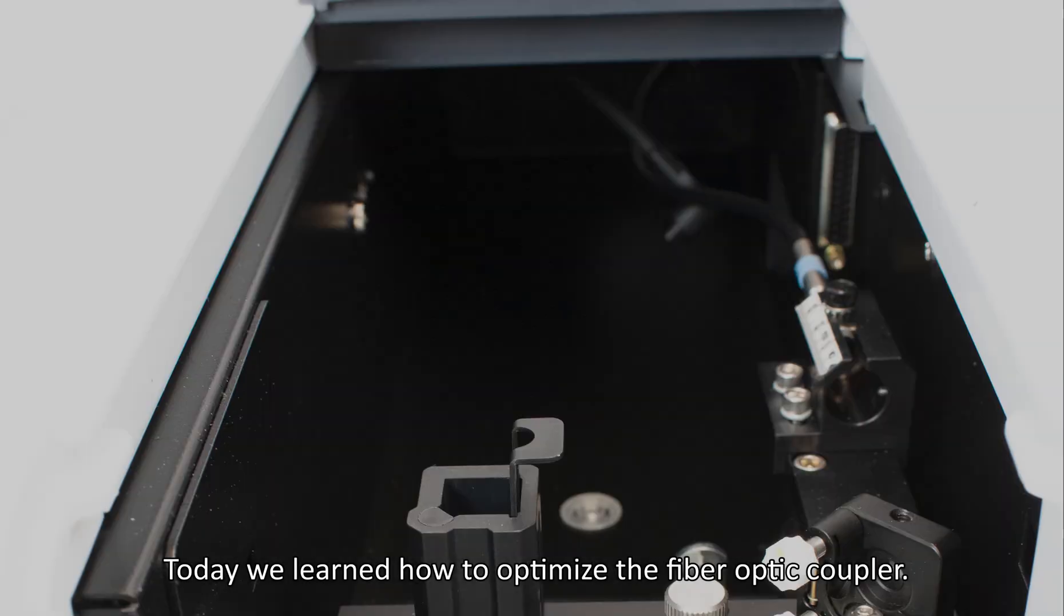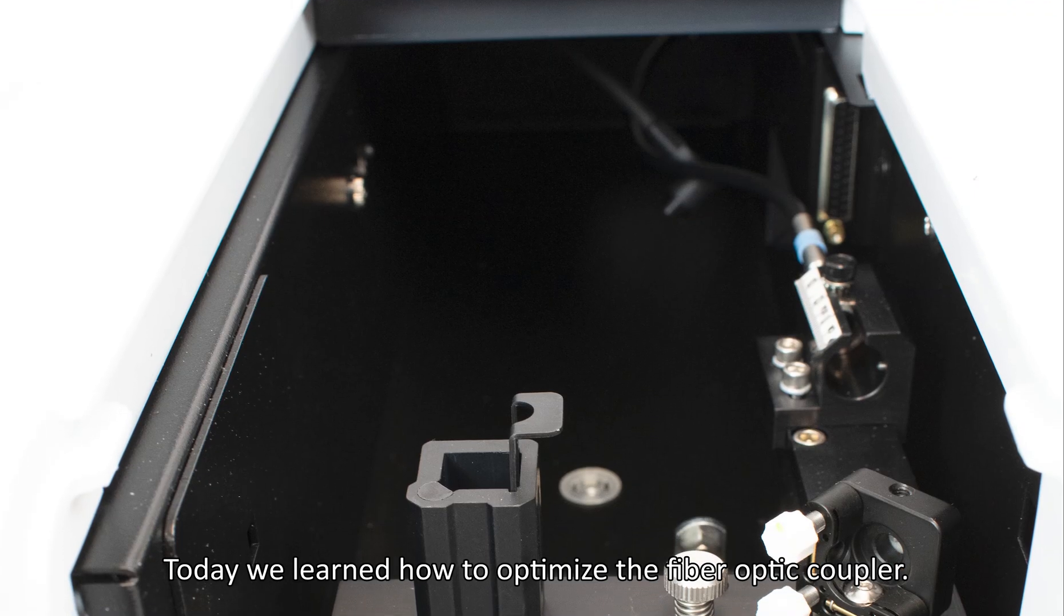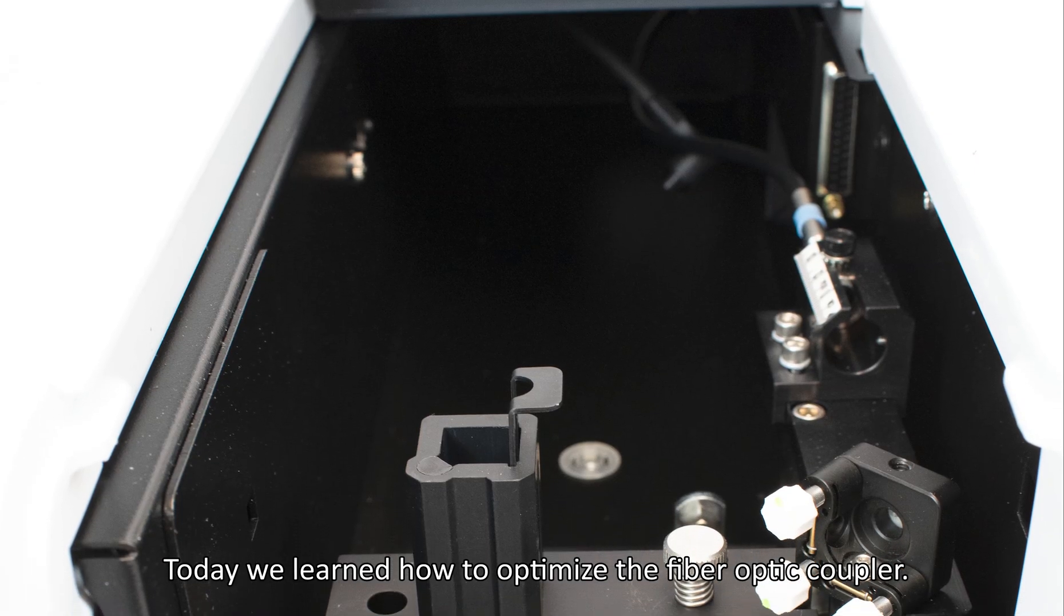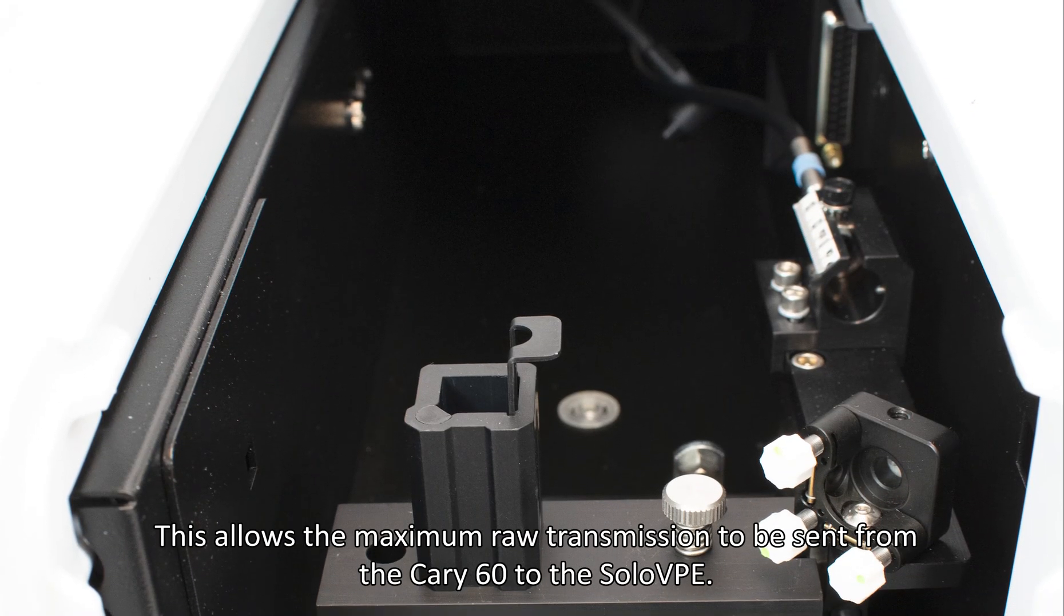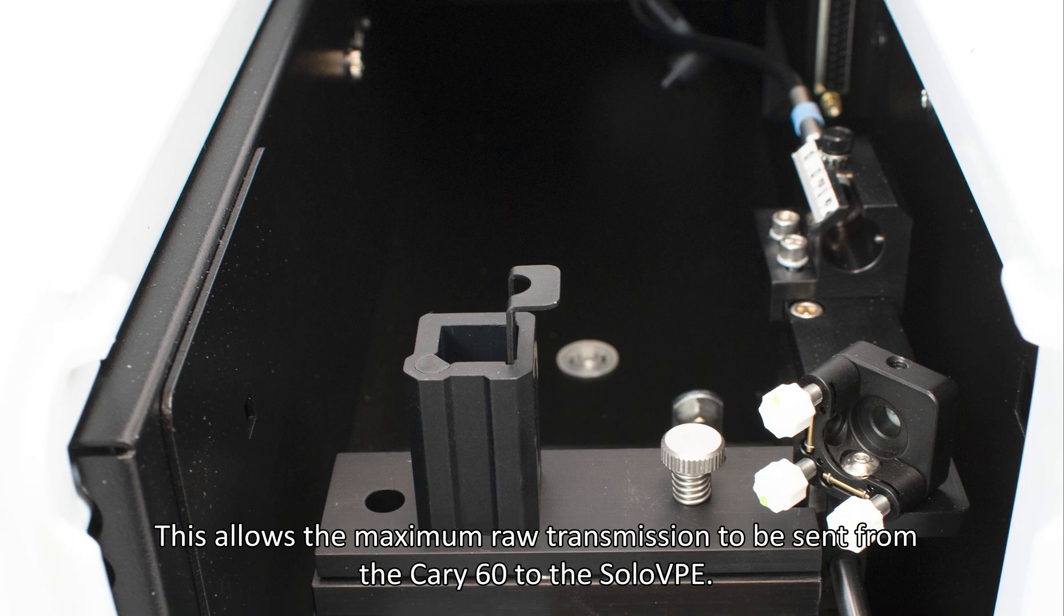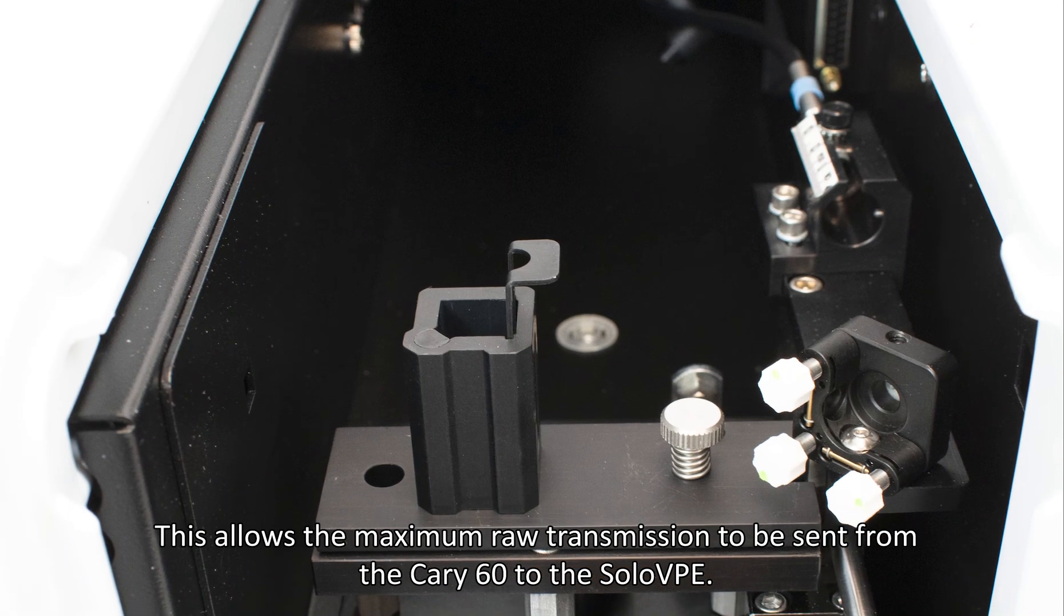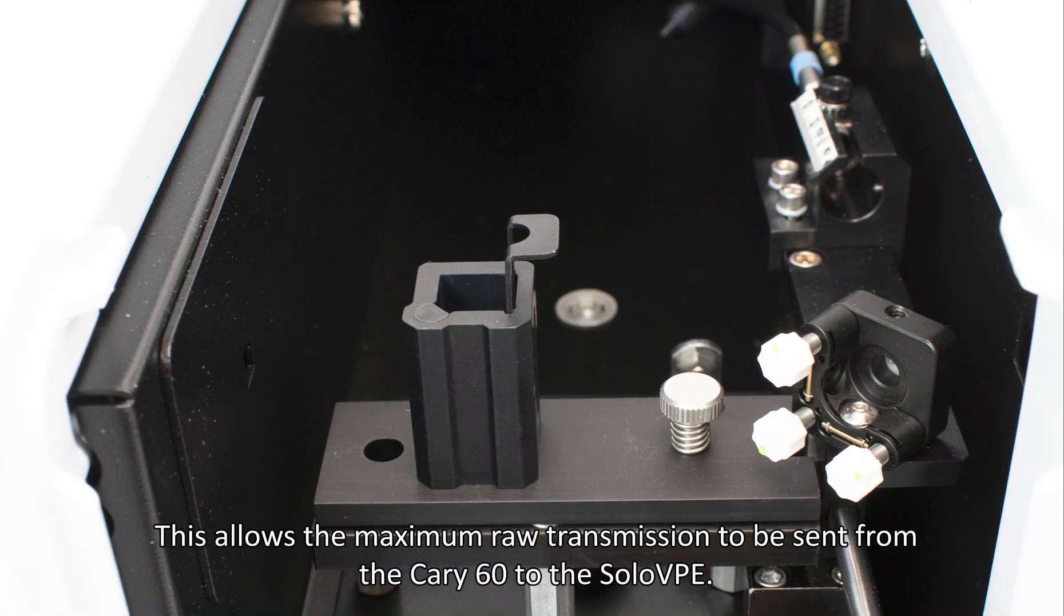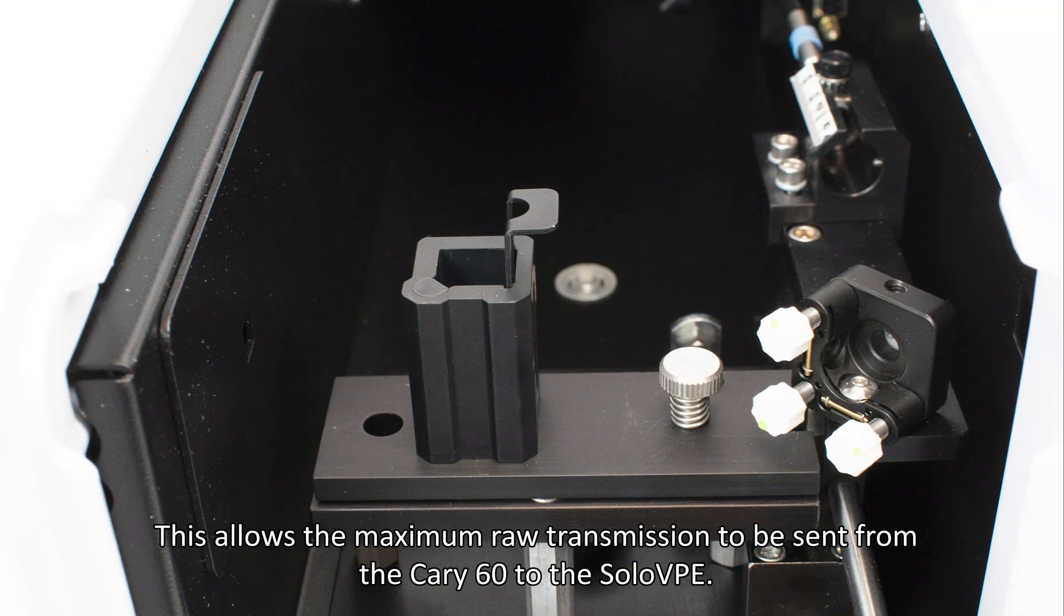Today we learned how to optimize the coupler. This allows the maximum raw transmission to be sent from the Cary 60 to the SoloVPE.